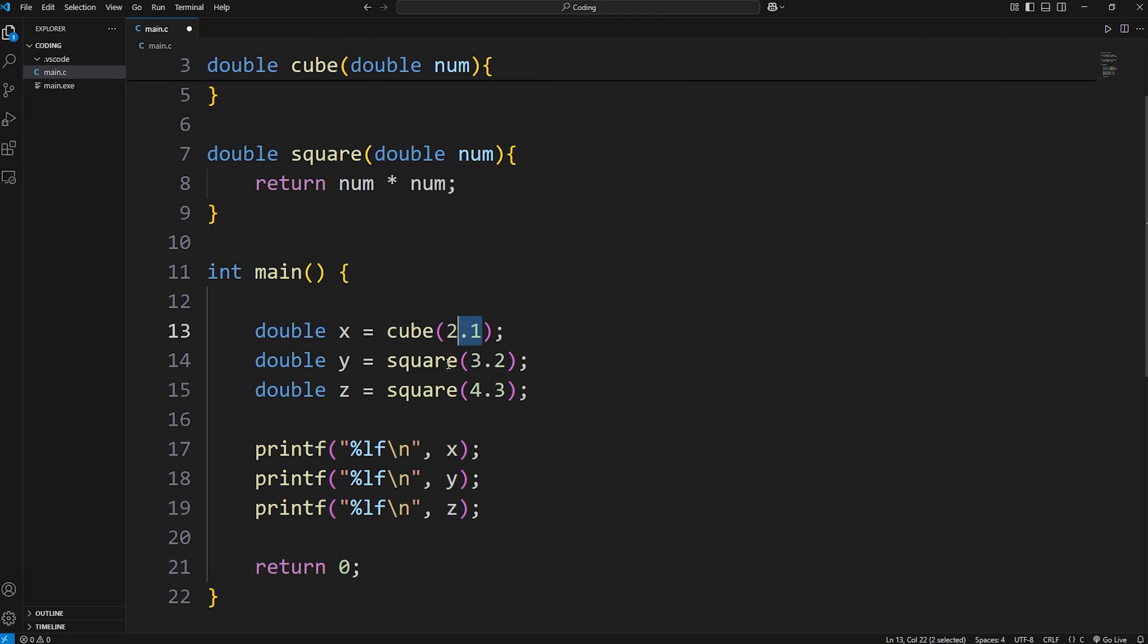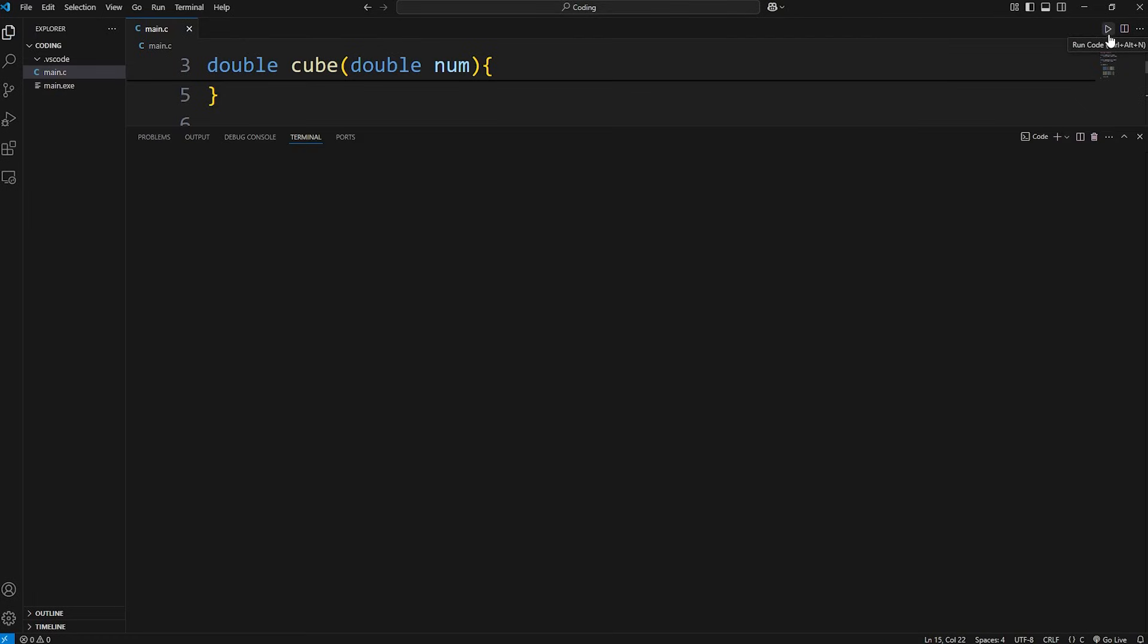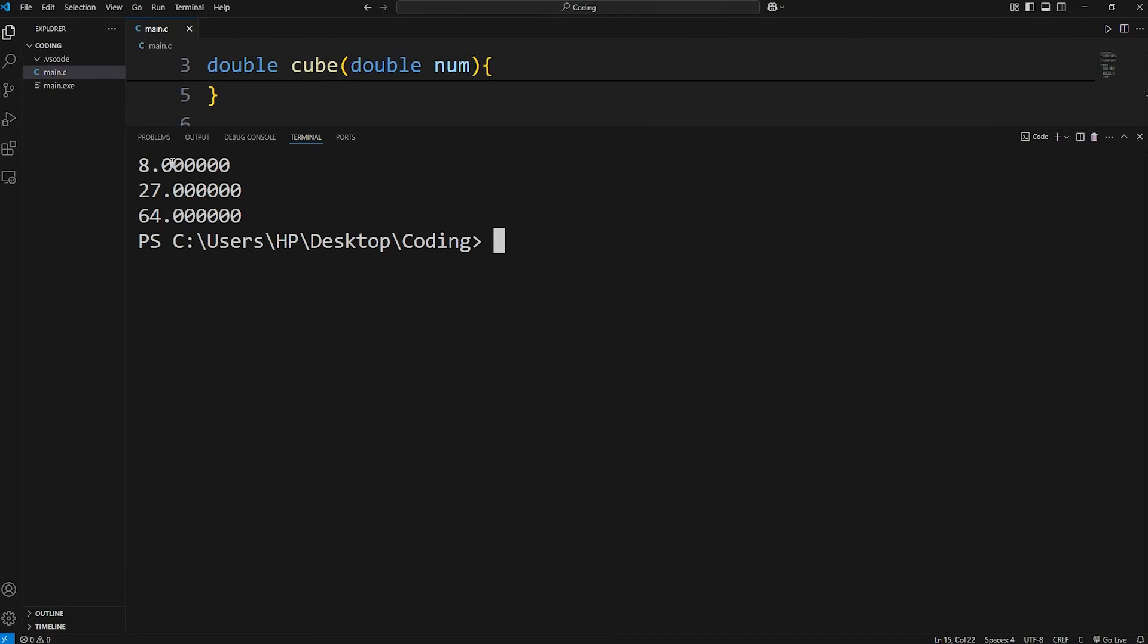So let's cube 2, cube 3, cube 4. 2 cubed is 8, 3 cubed is 27, 4 cubed is 64.